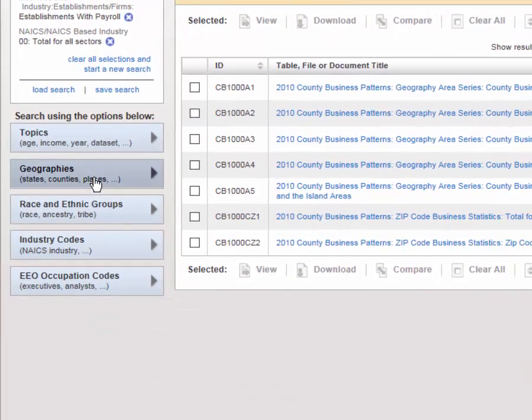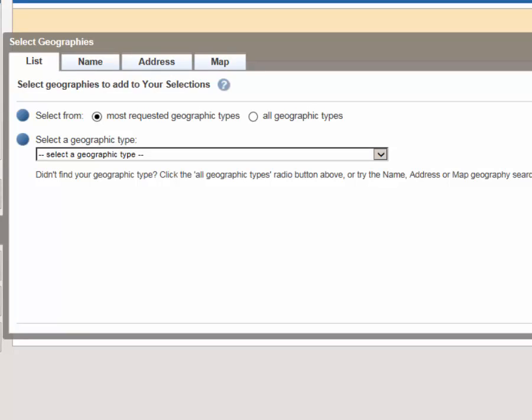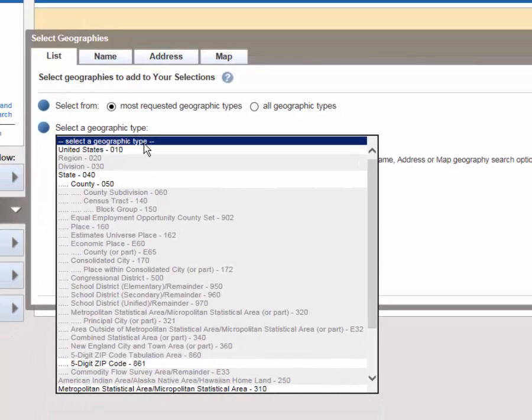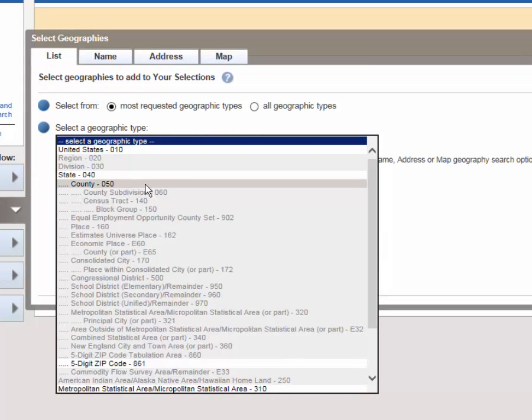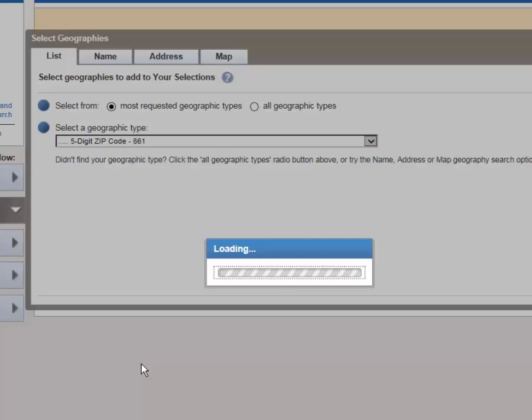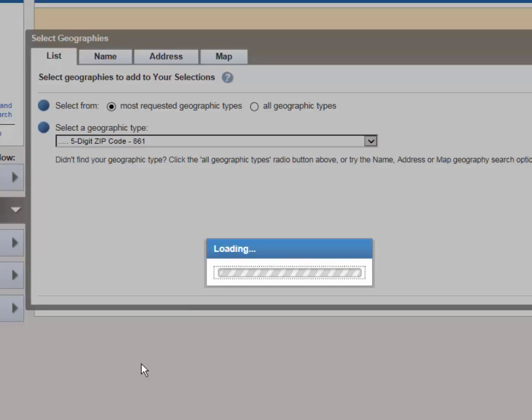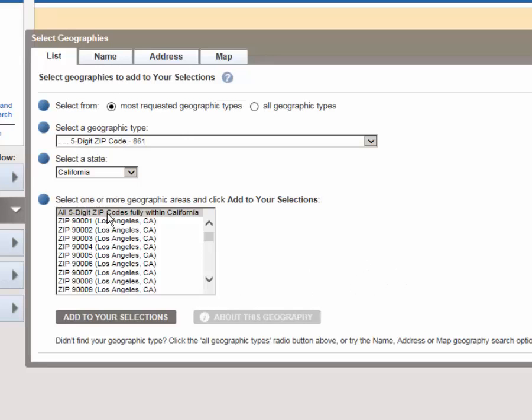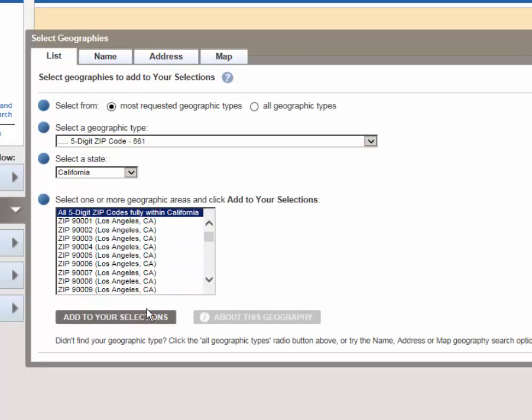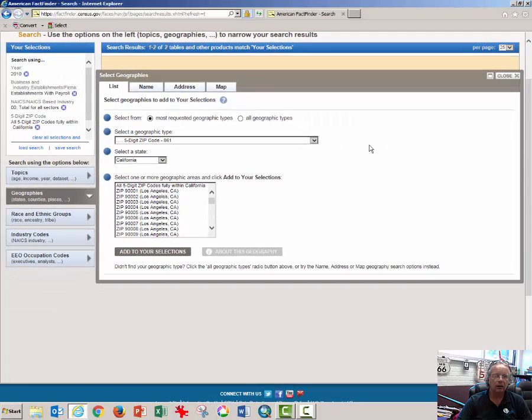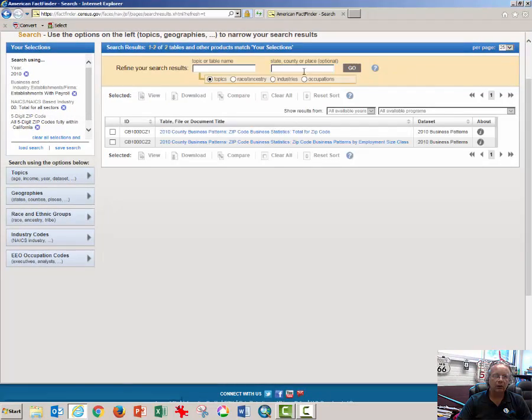Select Geographies, select Geographic Type, and we want to select 5-digit zip code. It will ask us what state. We'll go ahead and select California, and we want to select all 5-digit zip codes fully within California. Click Add to your selections. Close the Select Geography window.